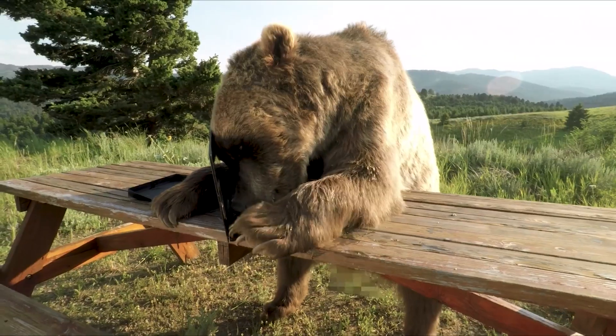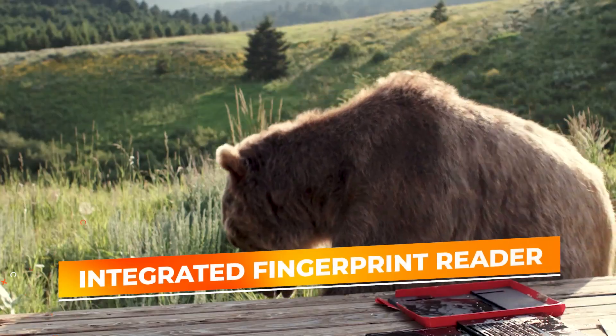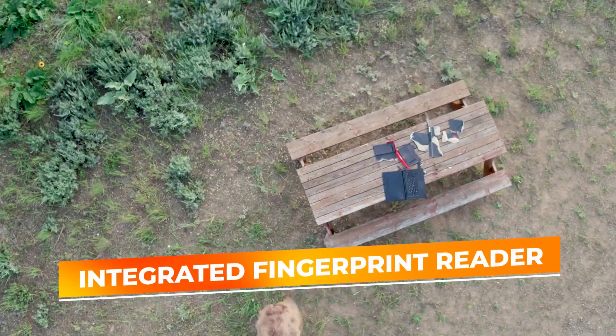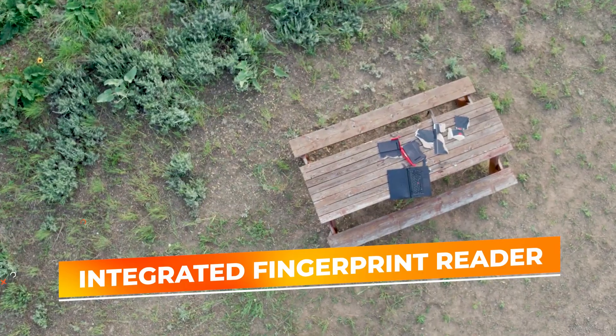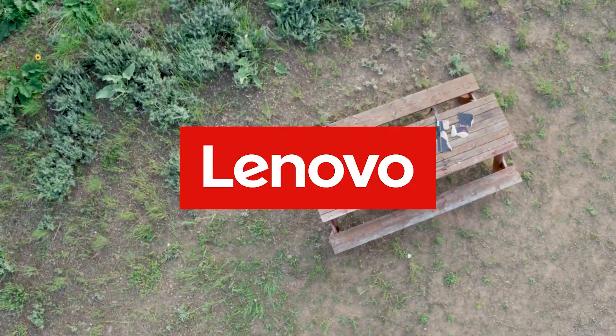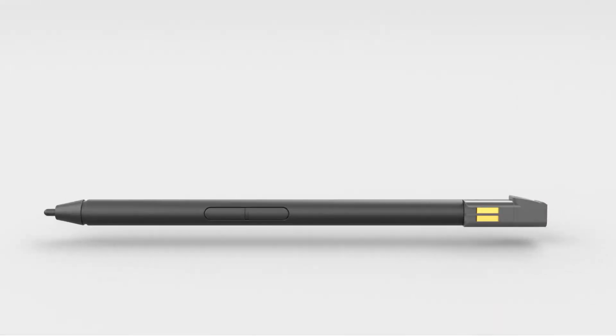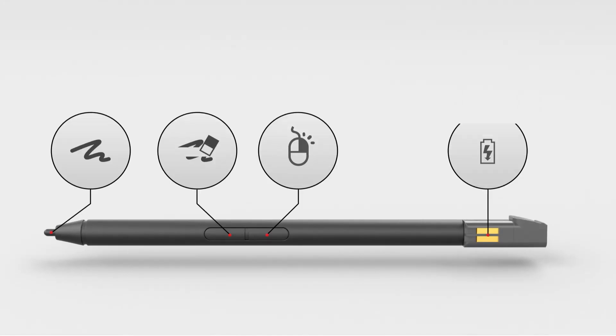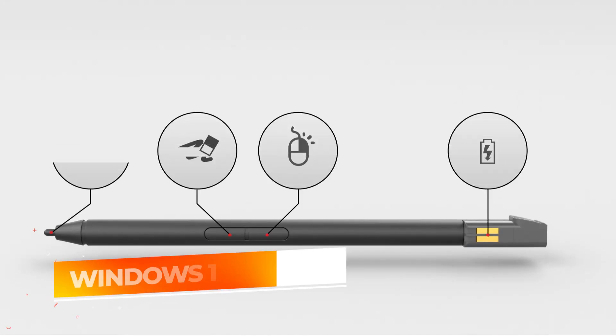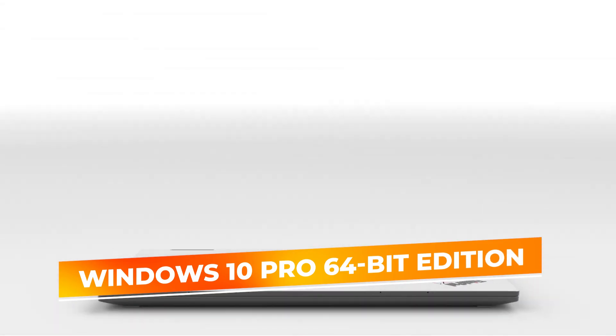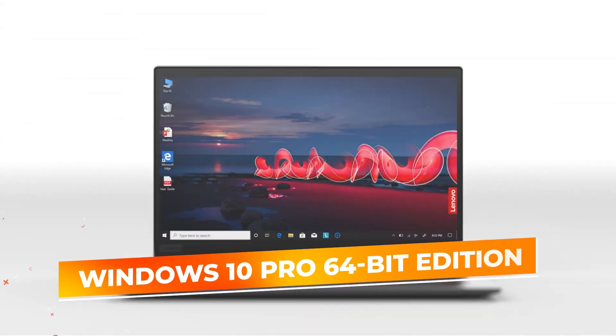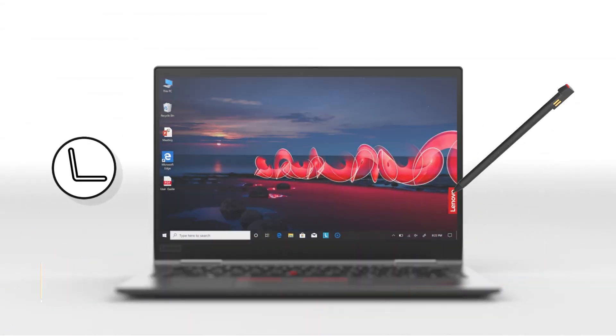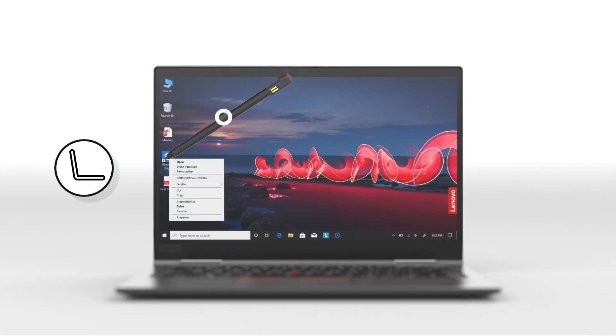A standout feature of this tablet is its integrated fingerprint reader, which enhances security and allows for quick biometric authentication. This is especially valuable for professionals who need to protect sensitive code and data. The device runs on Windows 10 Pro 64-bit edition, offering a familiar and powerful operating environment with robust features suitable for development work.